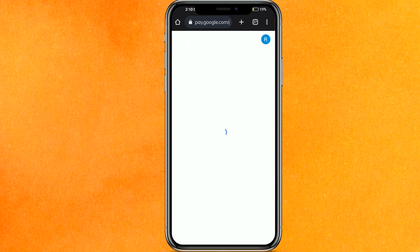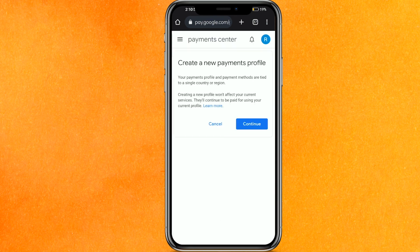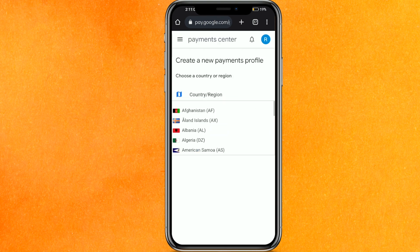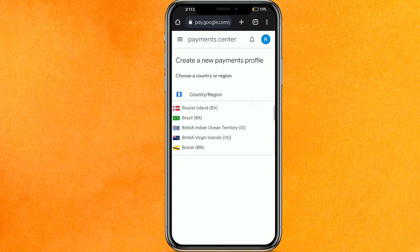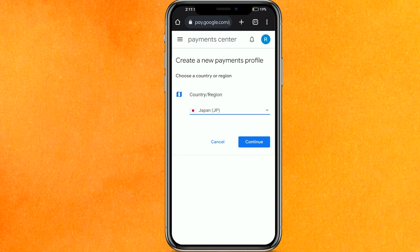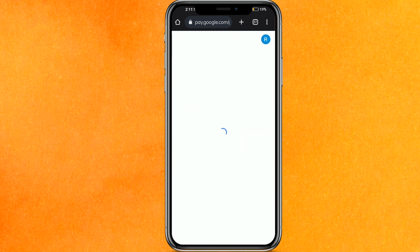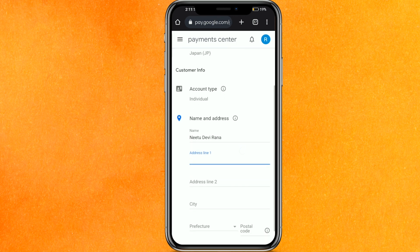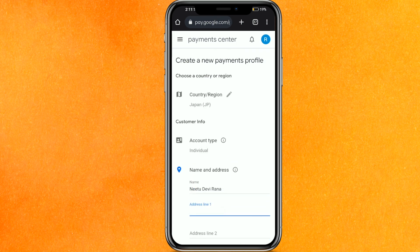To change your country, click on Edit. If you want to change it, you have to create a new profile — so click on Create a New Profile, then click Continue, and here you have to select the country you want. For example, if I want to move to Japan, I select Japan and hit Continue again.